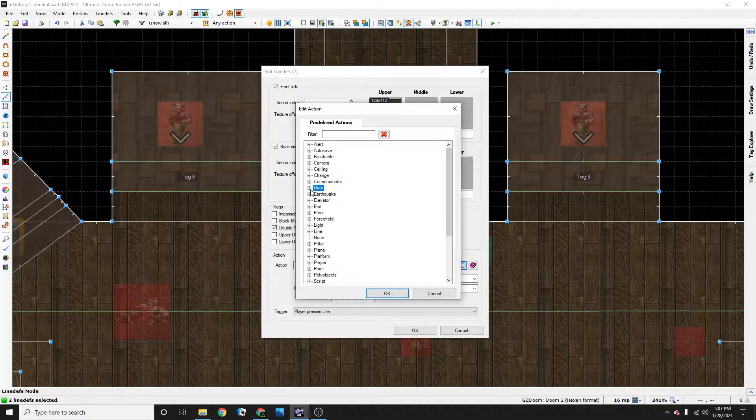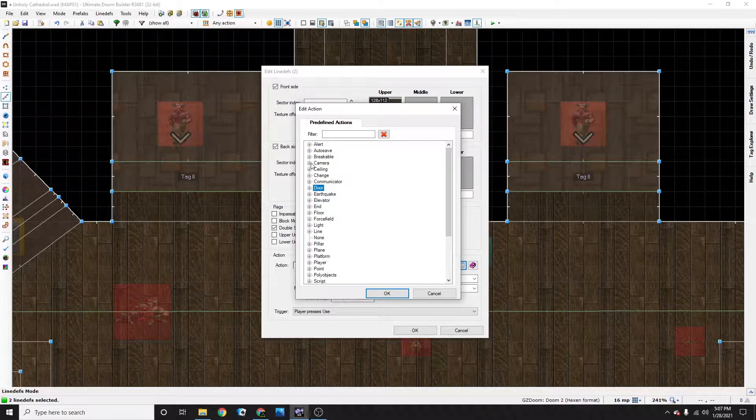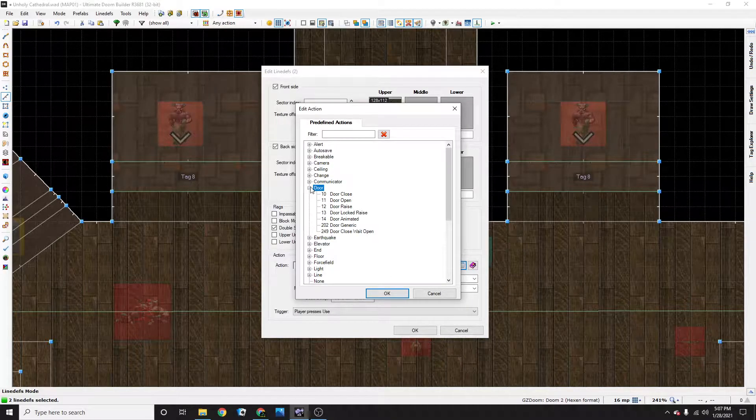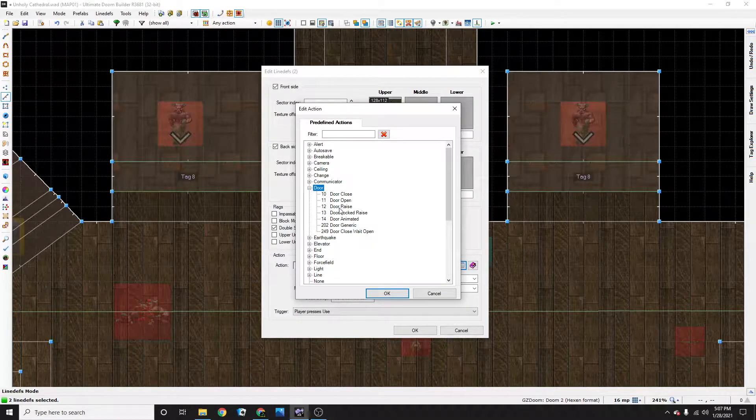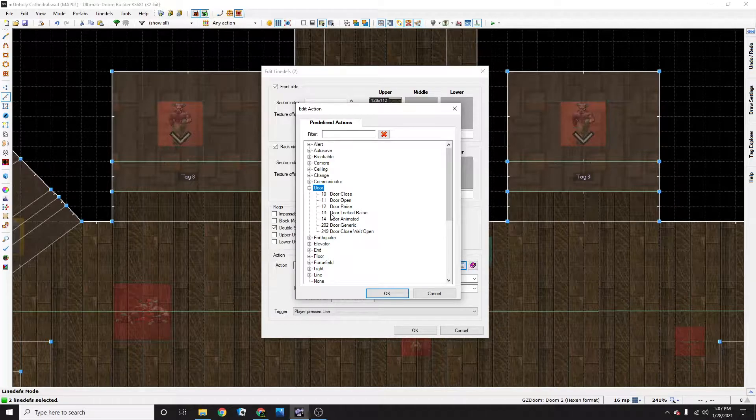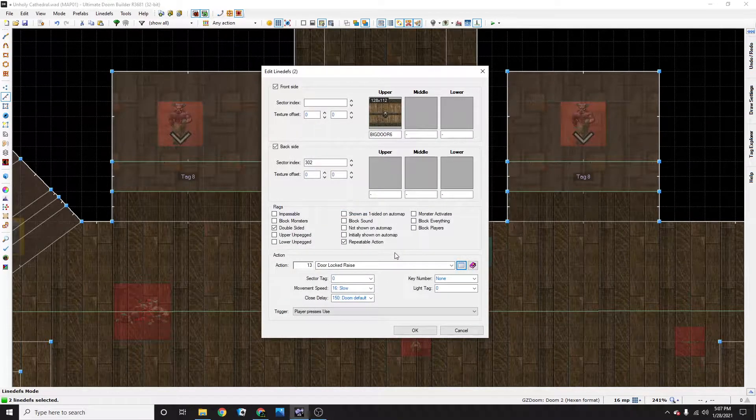Come to door, it's alphabetical, so A, B, C, D, door, and go to here, 13, door locked raised, press OK.